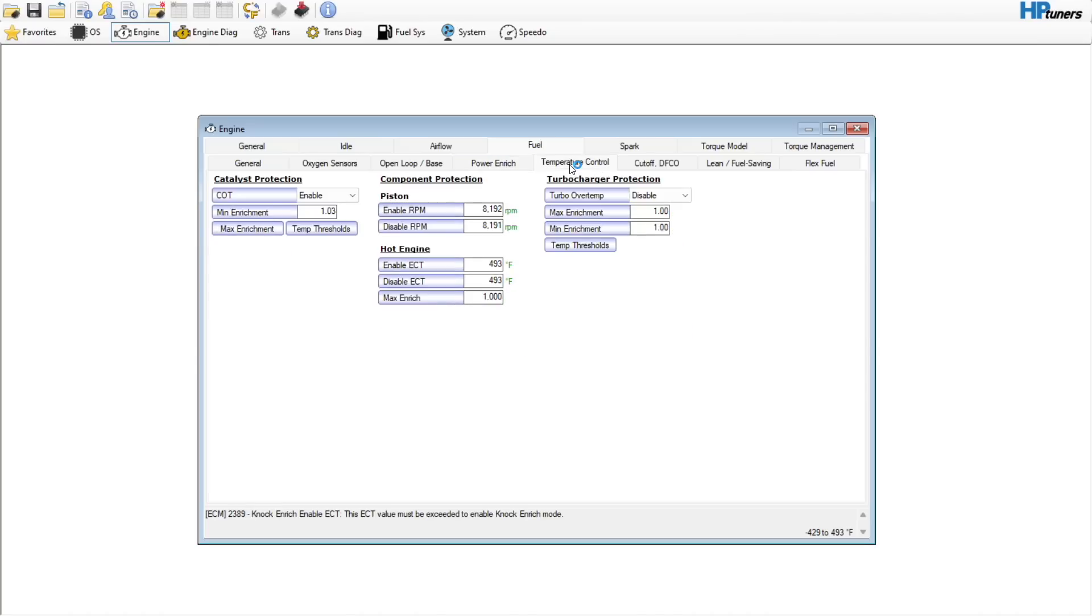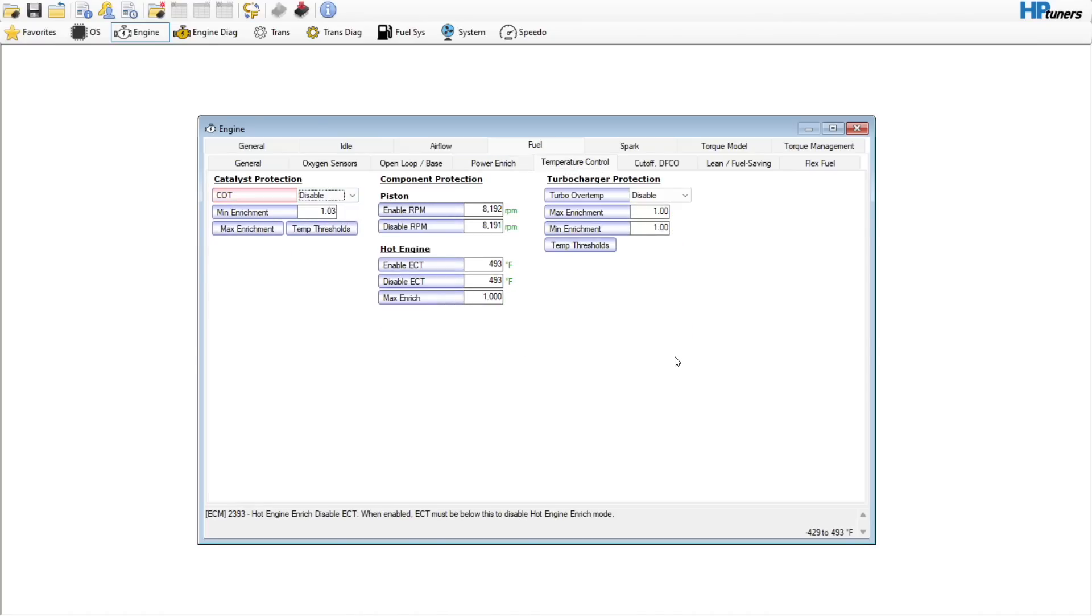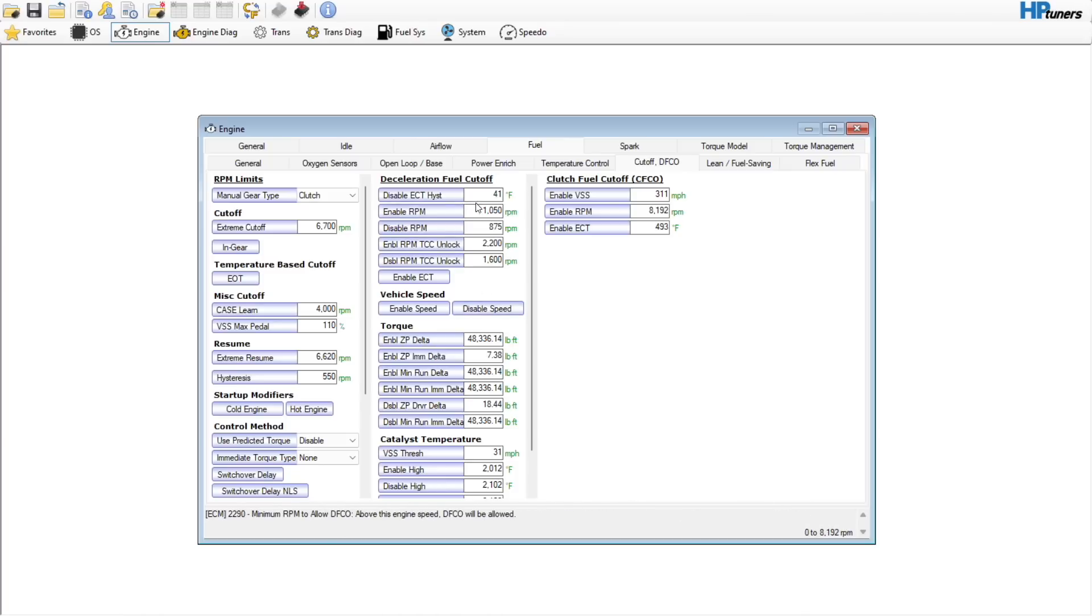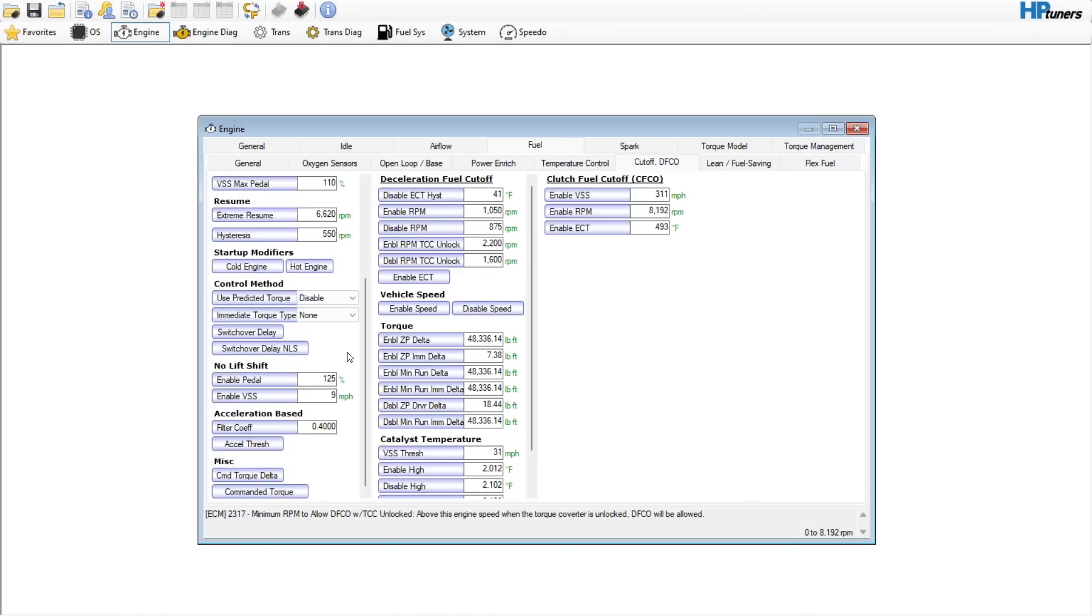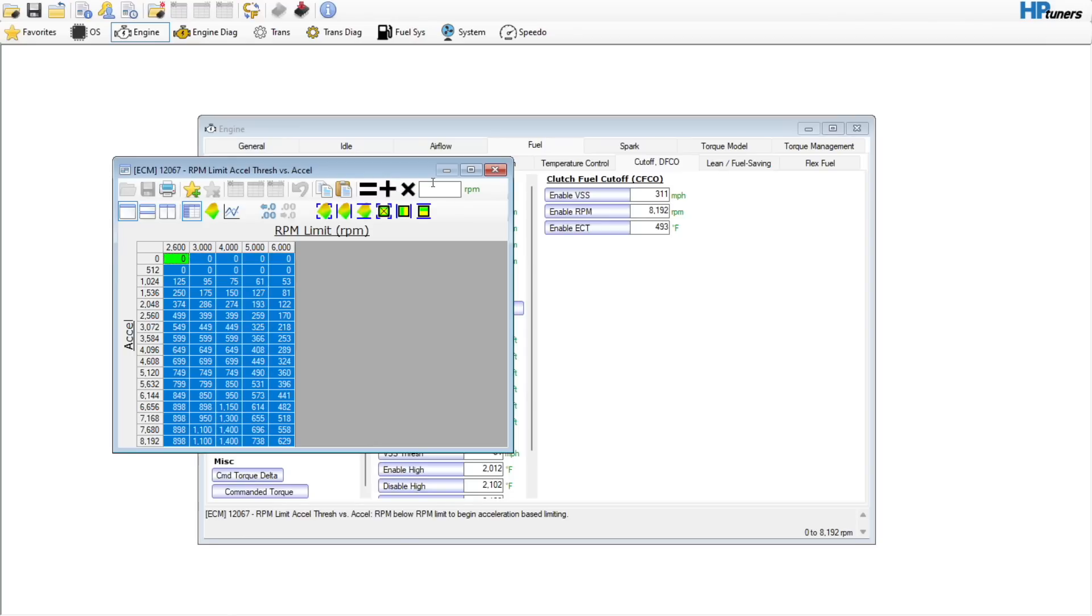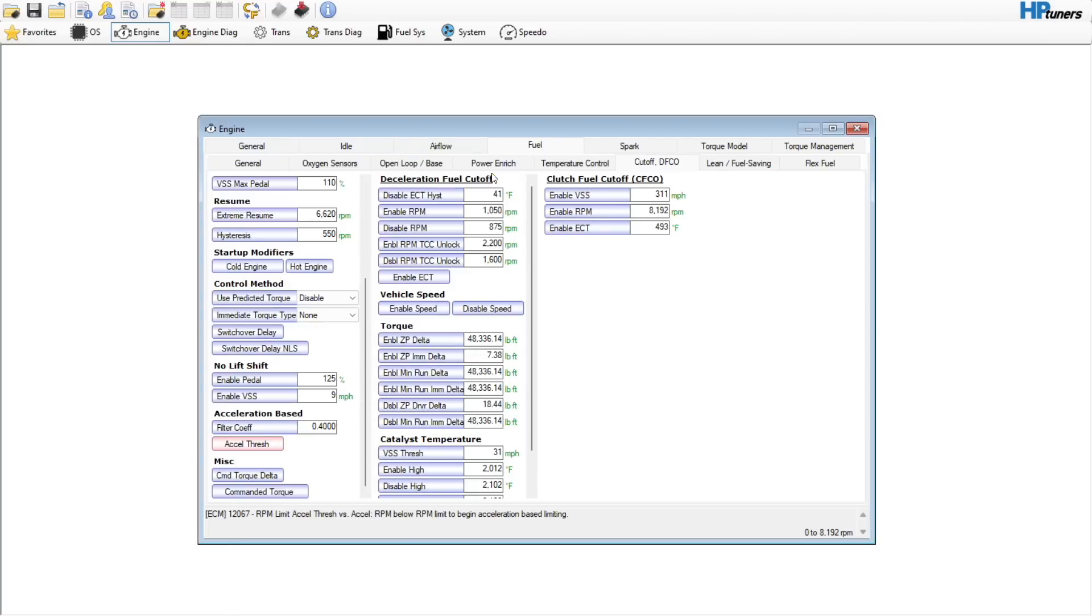Knock enrichment, temperature control. Let's assume that you've maybe installed an off-road Y-pipe, you can set that to disable, that would be just fine. Decel fuel cutoff, no need to mess with any of this right now. You do not want to disable decel fuel cutoff. Do not do that. There is one down here, the accel threshold, pretty common that we get rid of that.